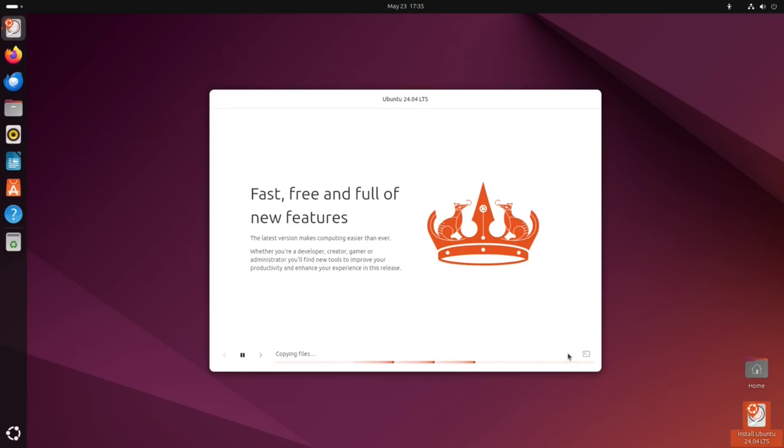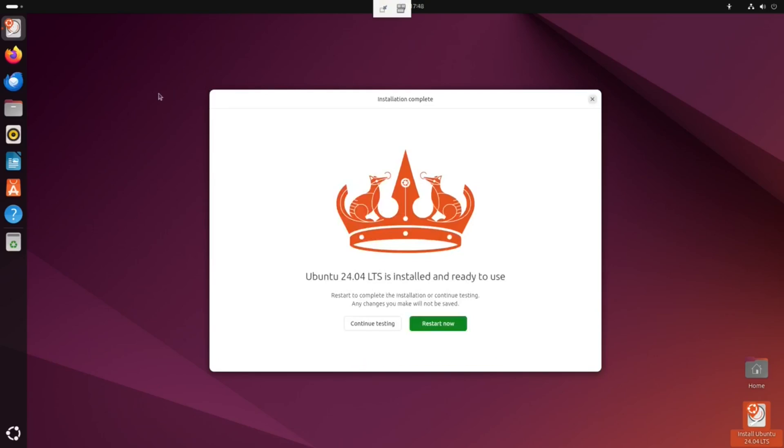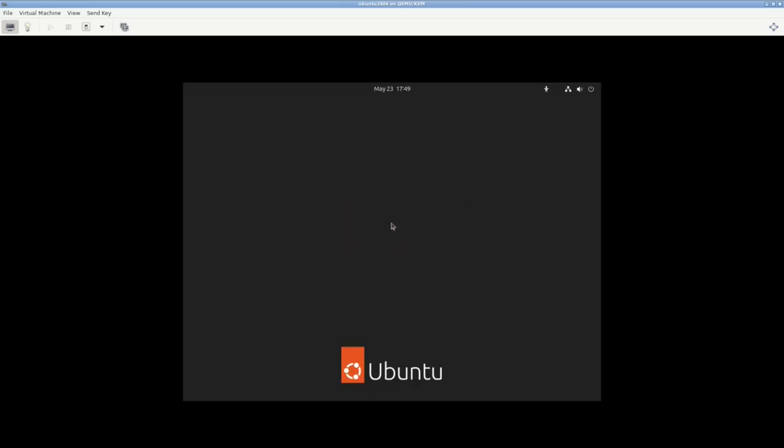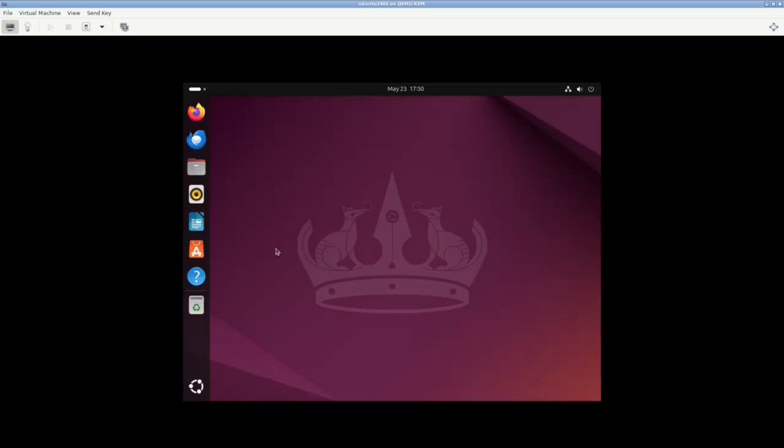One month ago, I did a review of Ubuntu and asked, is this the best distro? From an installation point of view, it's really easy to install. From the very first time using it, I found it was responsive.